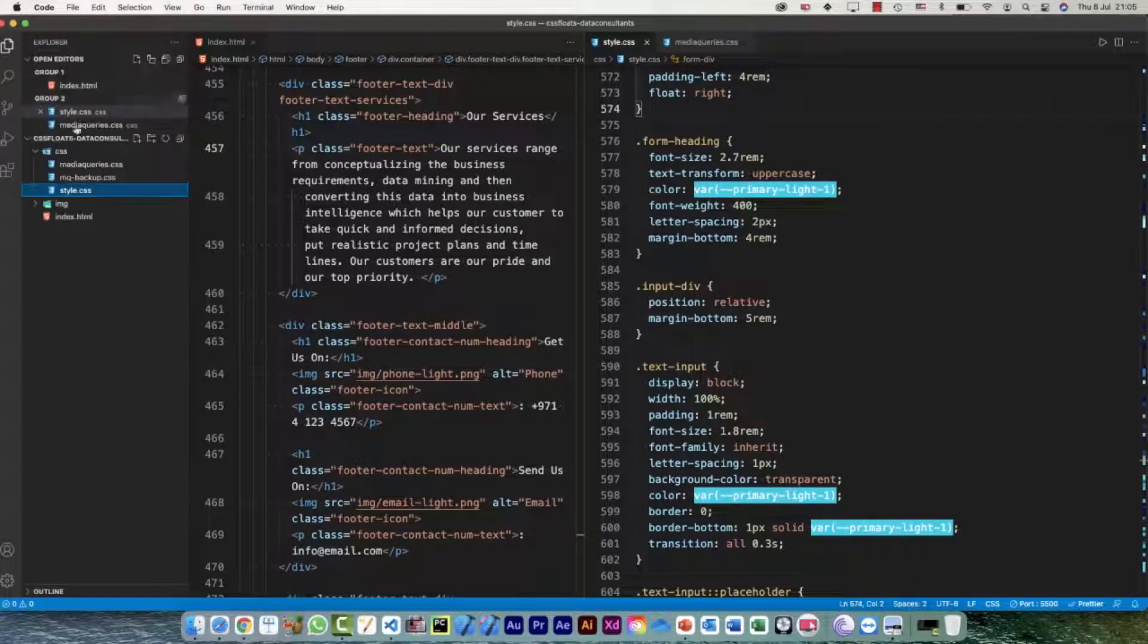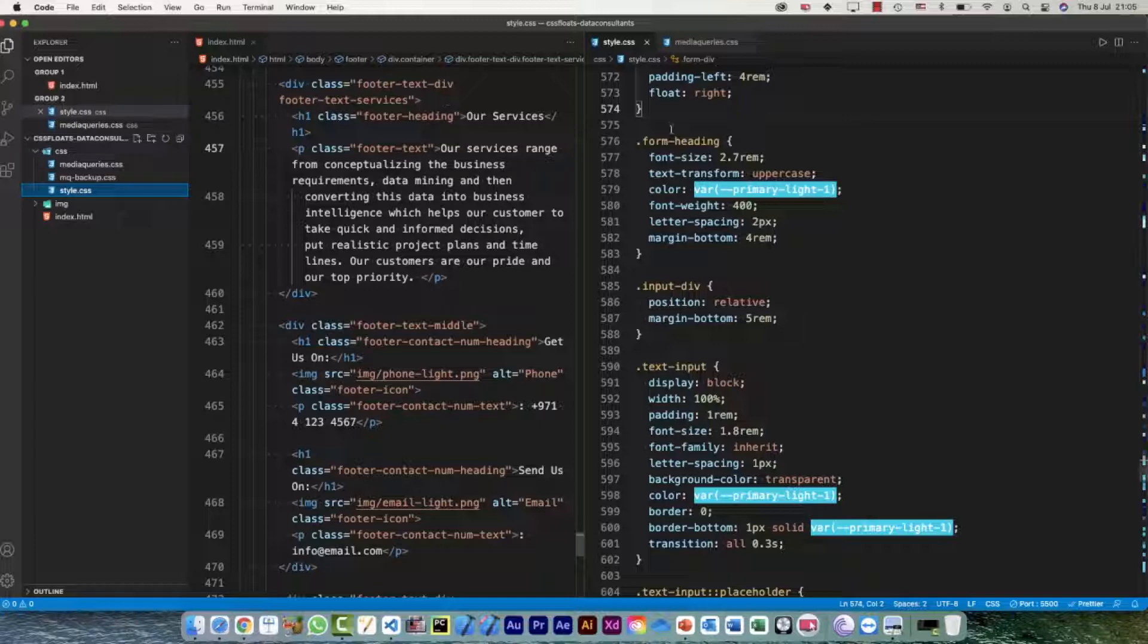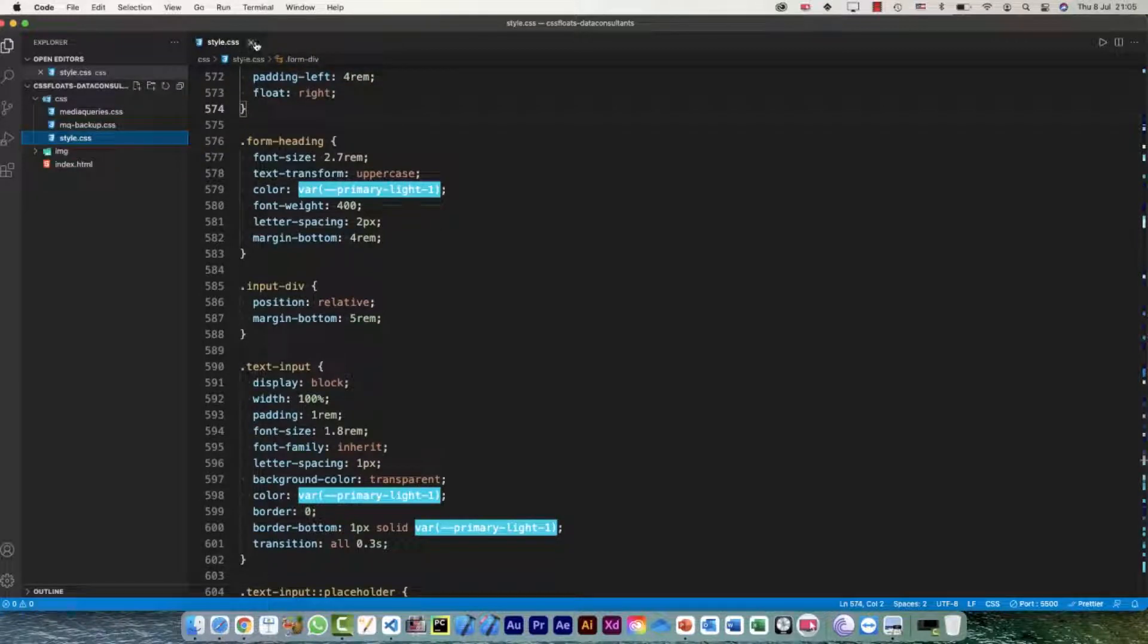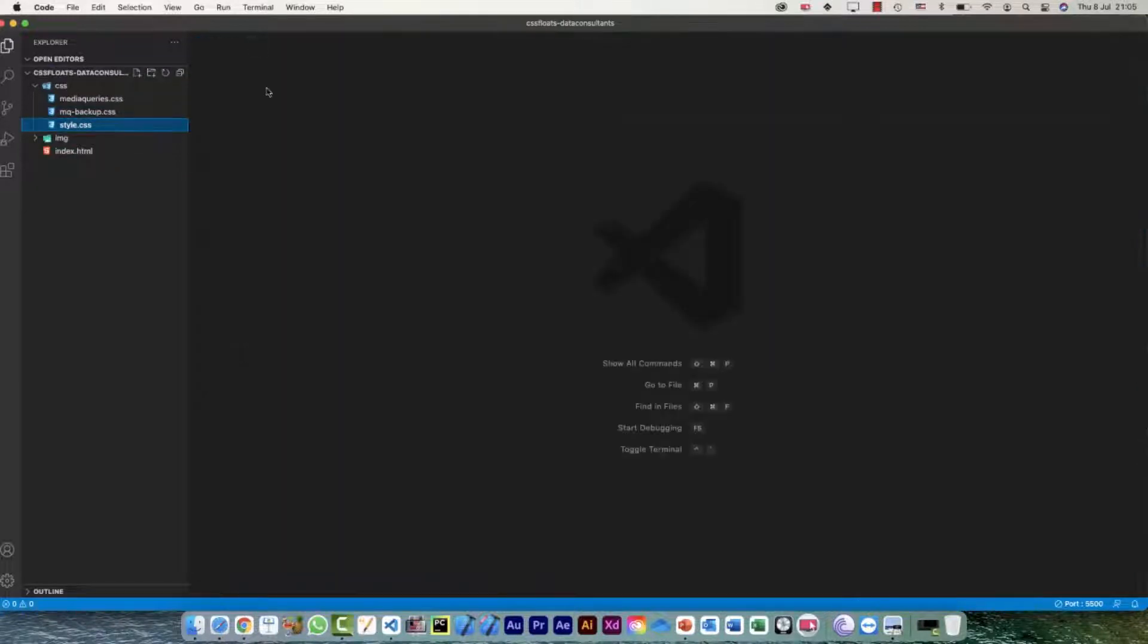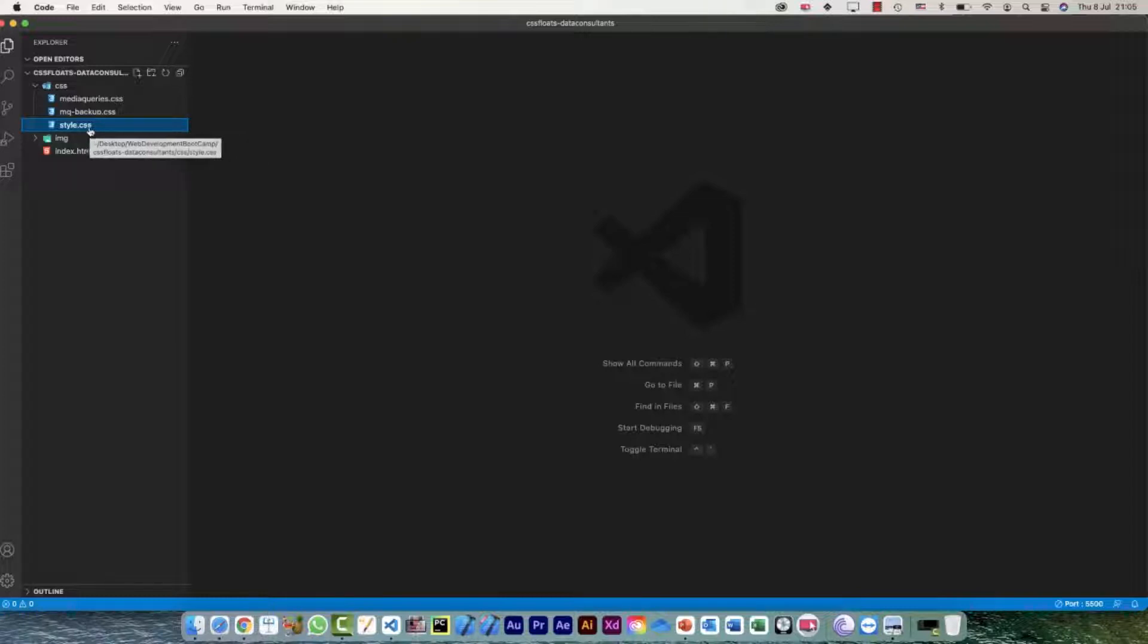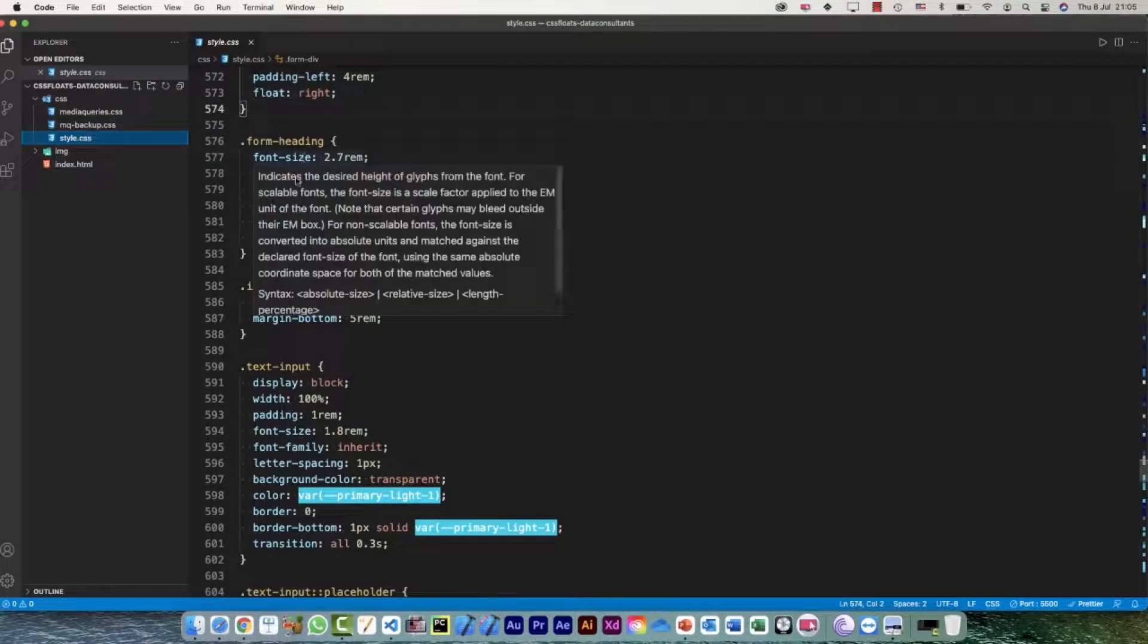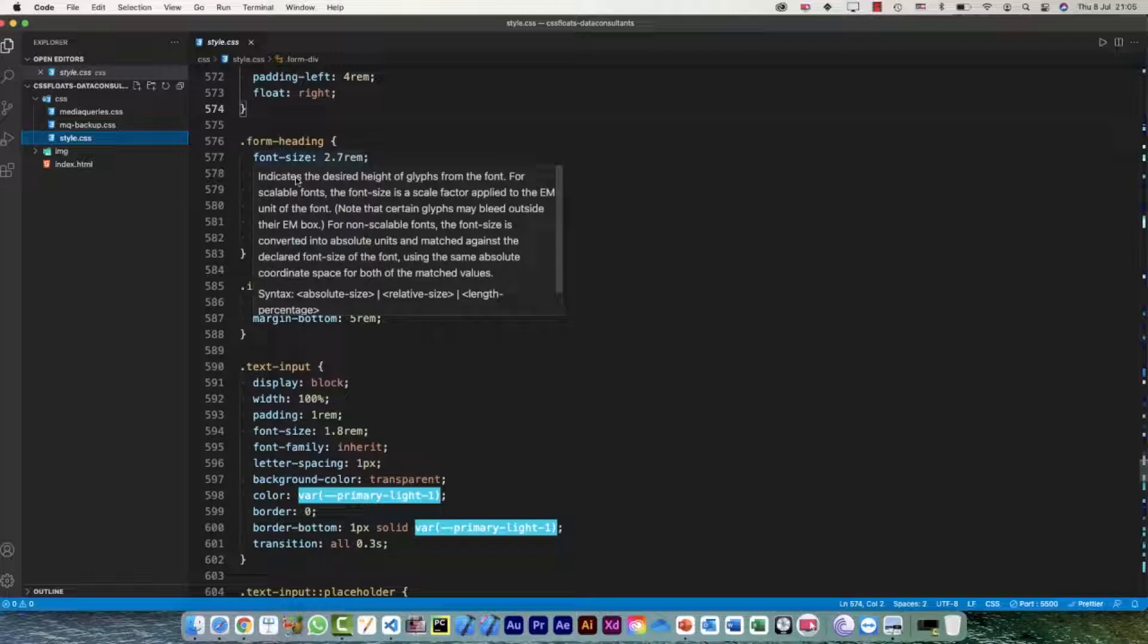Now the next thing, before we actually start doing it, start auto-prefixing our CSS code, I don't need my index.html. Let me first of all close these as well. So I always keep my original code or original CSS which I have written as a backup, because the auto-prefixing is something which I would do really in the last.